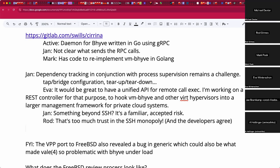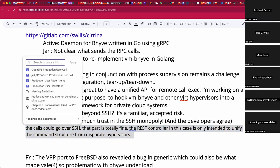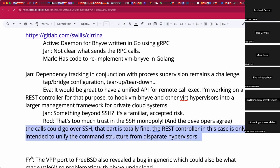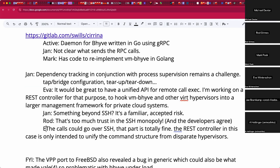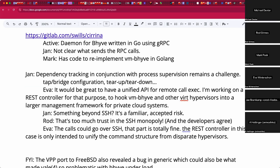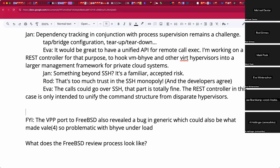Rod's concern about over-reliance on SSH is noted, and an OpenBSD developer has said they don't want to be the one game in town for internet security. Eva clarifies: the REST controller is only intended to unify the command structure from disparate hypervisors. If you have a private cloud with different hypervisors, the calls could go over SSH — that part is fine — but the REST layer unifies the interface. The group invites Eva to share more on this project.